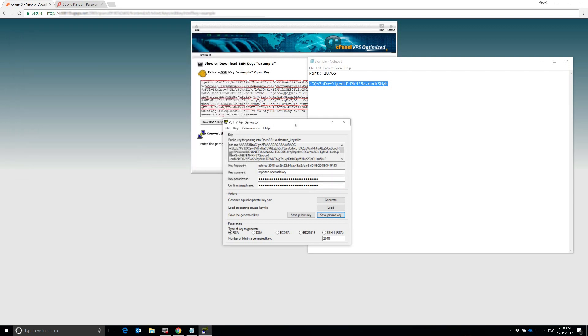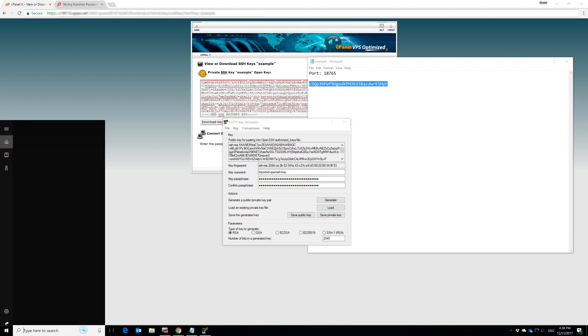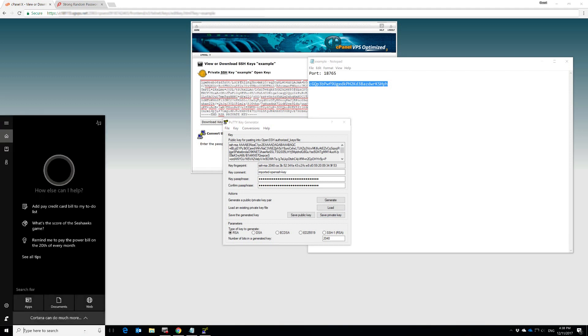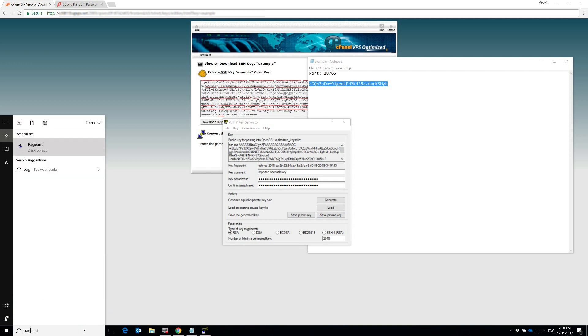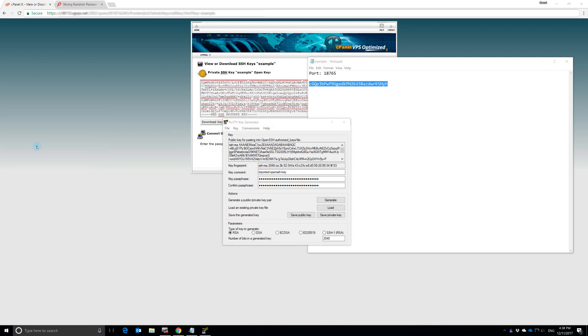And that's all there is to it. We now have a PuTTY key that we can use to access our cPanel. The next thing we need to do is load the key into the PuTTY system. PuTTY has its own thing for that, and it's called Pageant. We're going to open that up.